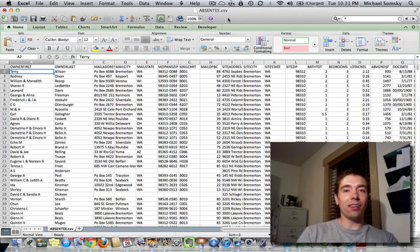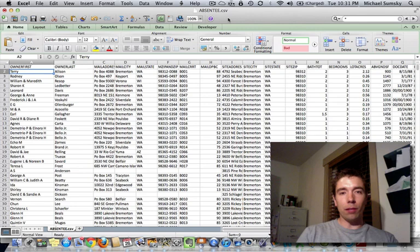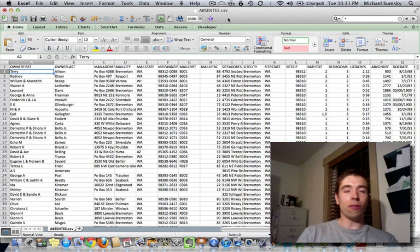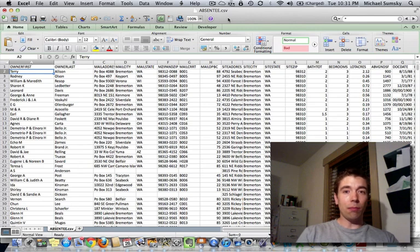Hey guys, Mike Semsky here, and I want to show you a very cool tool that I've developed which has helped me tremendously and saved me a lot of time and money when it comes to cleaning up a mailing list.